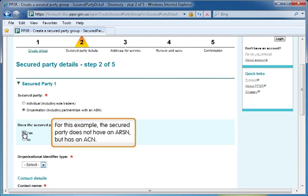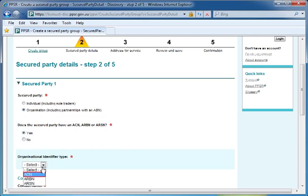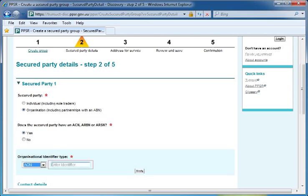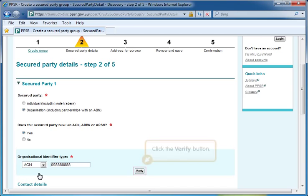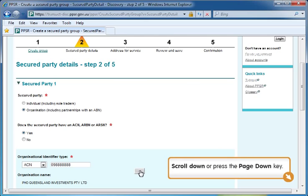For this example, the secured party does not have an ARSN but has an ACN. Select the ACN option from the list and enter the ACN into the corresponding field. Click the Verify button.